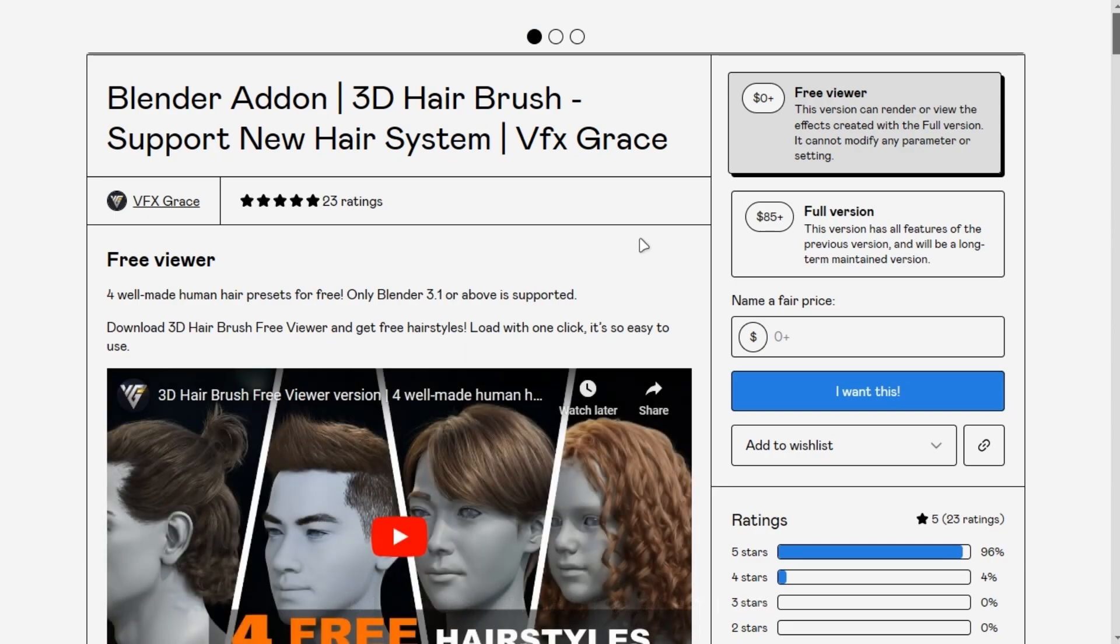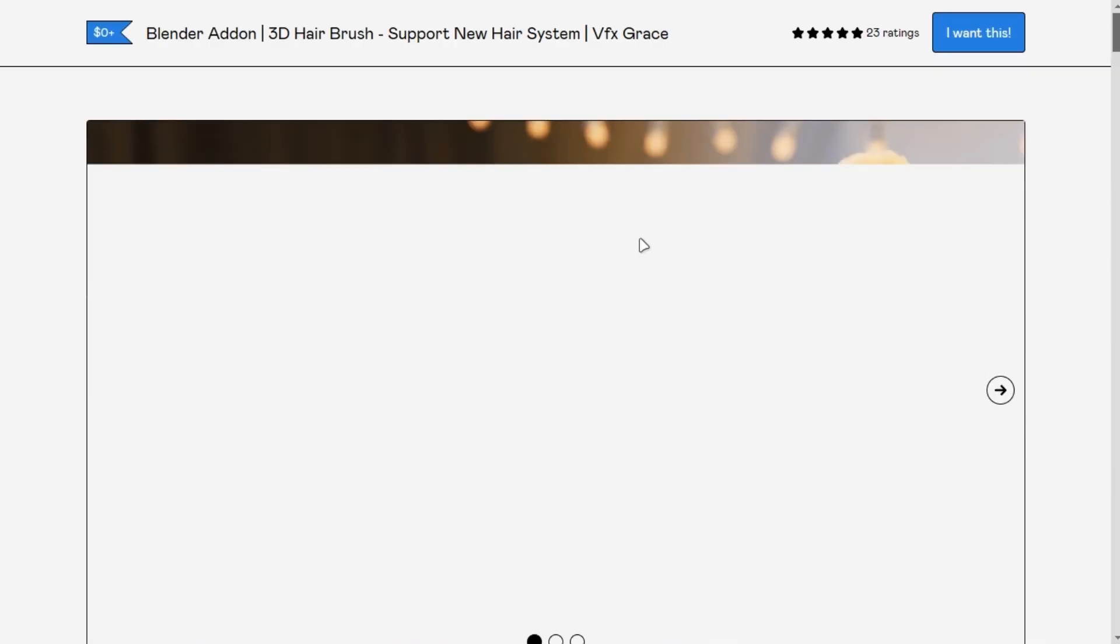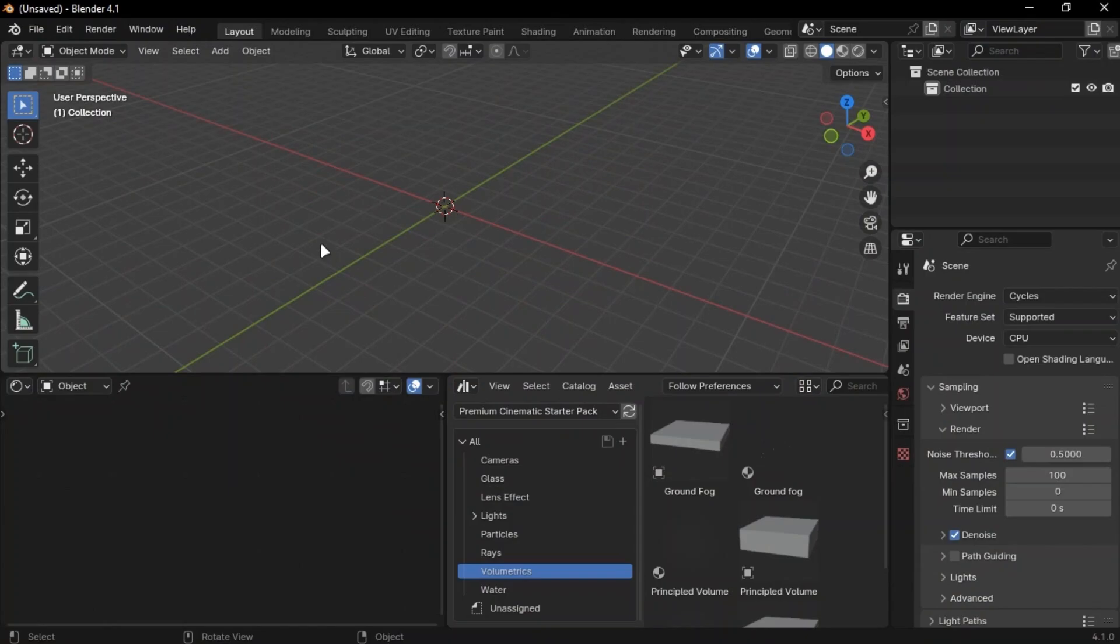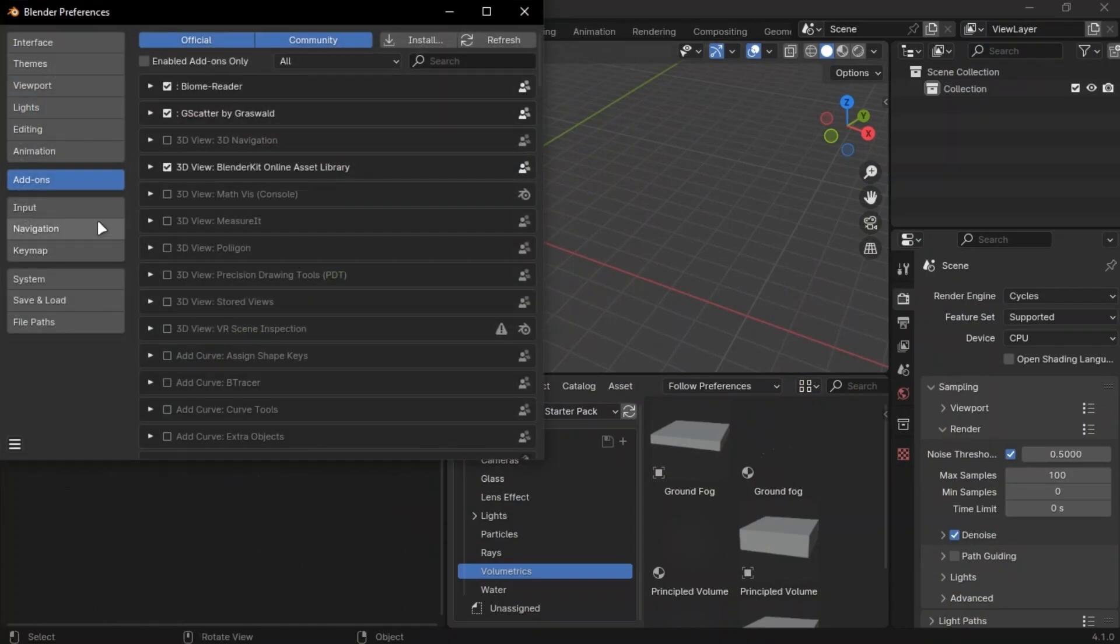After that, download the file and open Blender. Go into Edit, Preferences, and go into the Add-on section and click Install.